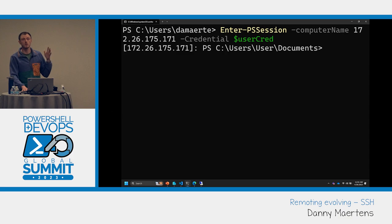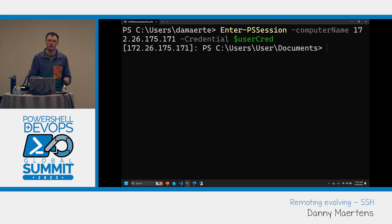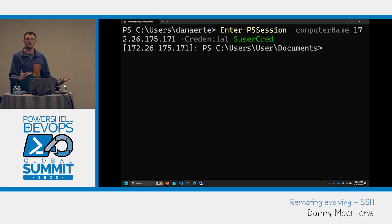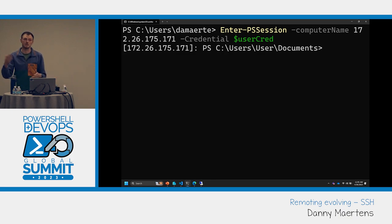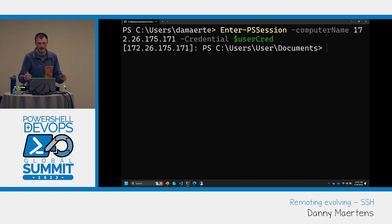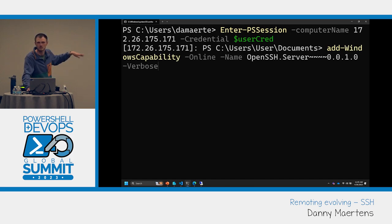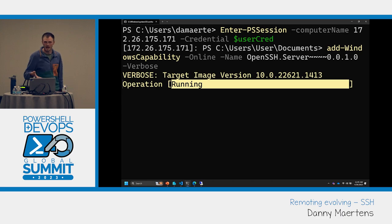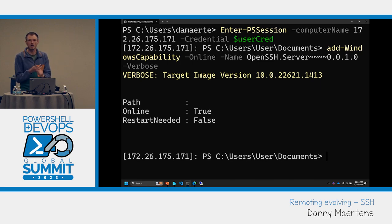Any Windows build newer than 2018 will have some version of SSH on the box. For any Windows client, the SSH client is already there — if you just type SSH, it works. For the server-side bits, those are a feature on demand for newer versions of Windows and can be added with the Add-WindowsCapability command. If you want the latest SSH, you can install it from our GitHub repo, WinGet, or Chocolatey.